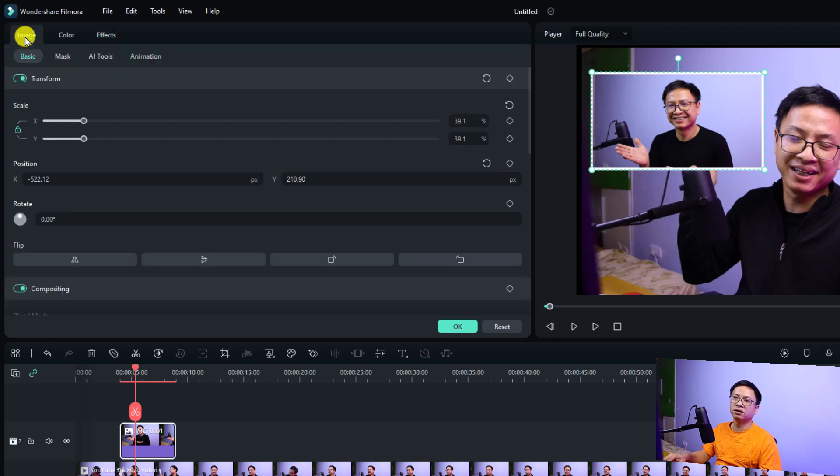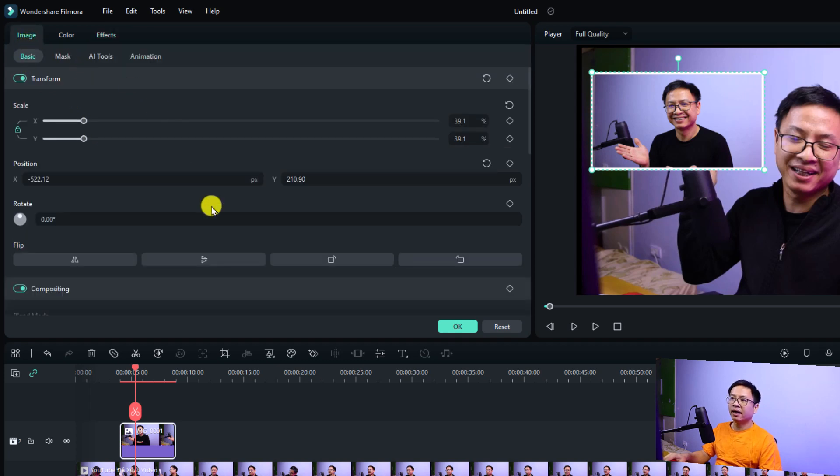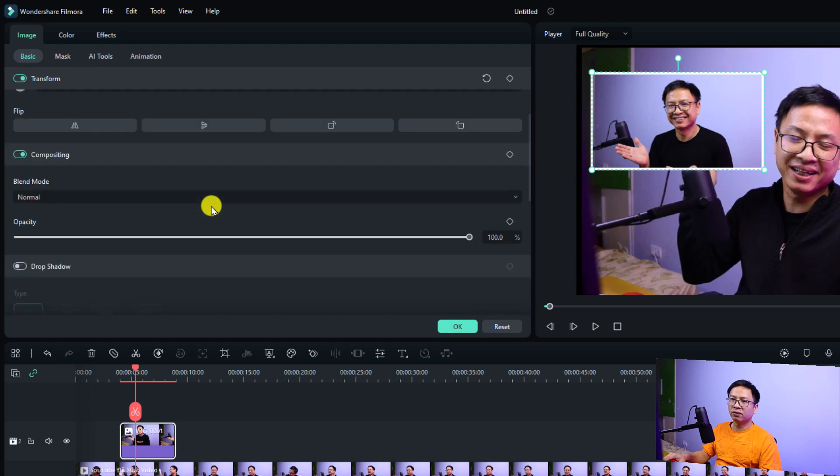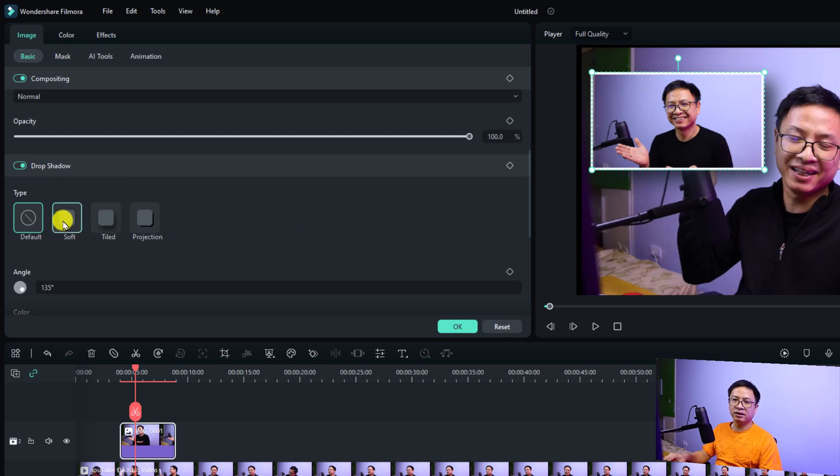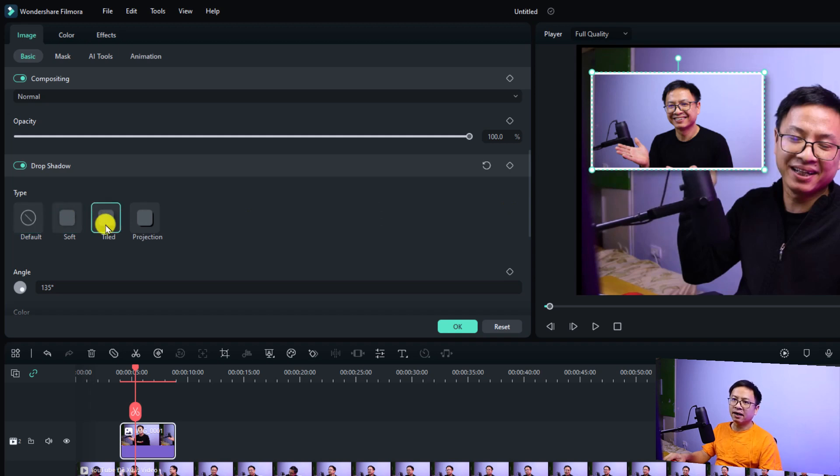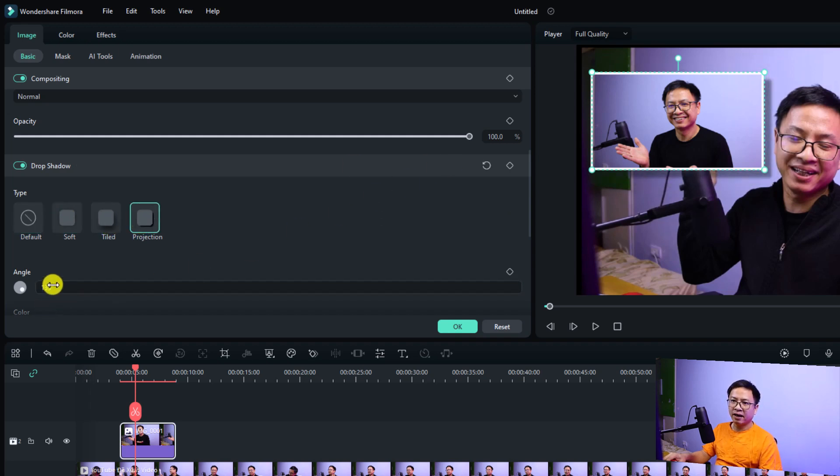All you need to do is click this image and then select basic. Then you can scroll down here and we have the drop shadow button. Just enable it and now you have a drop shadow for your image. You can select different types of shadow like soft and tight and projection, stuff like that.